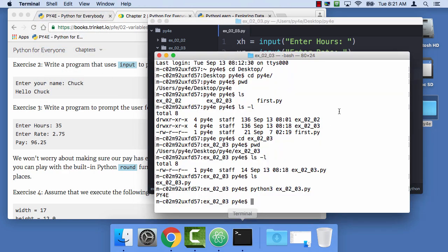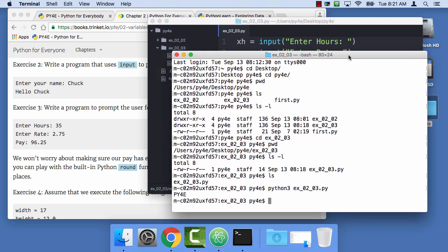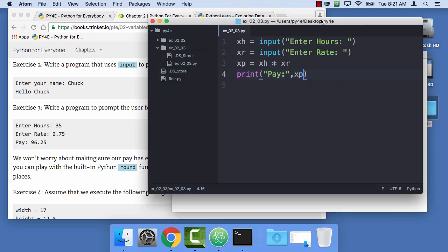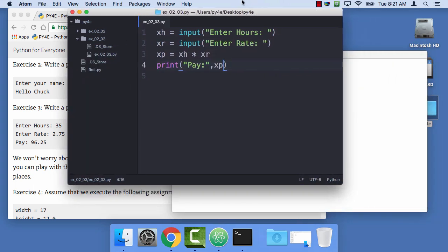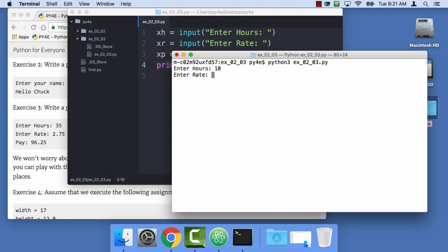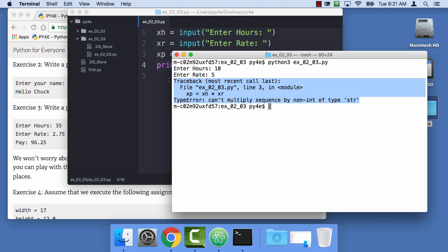And then I'm gonna save that, and I'm gonna switch to my terminal program. Clear my screen in my terminal program. And I'm gonna type up arrow, because I already typed python3 ex 0203.py. So my hours, I'll just start with something really simple that I can calculate in my head, 10 and 5. Oops, can't multiply sequence of nonint by sequence of nonint of type str.